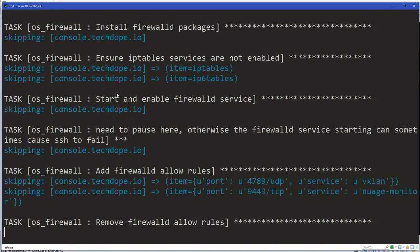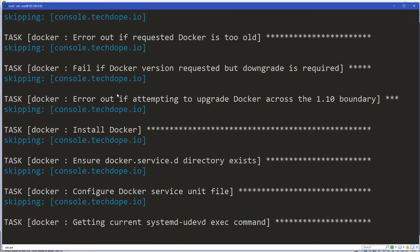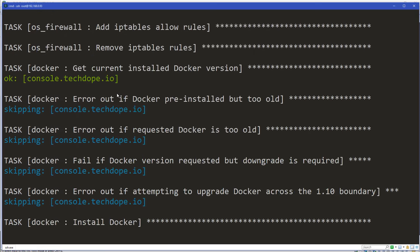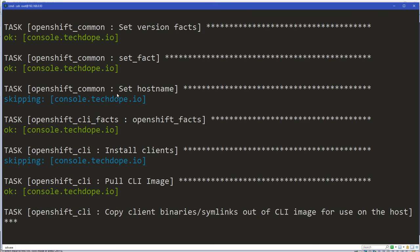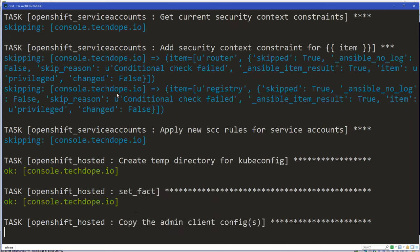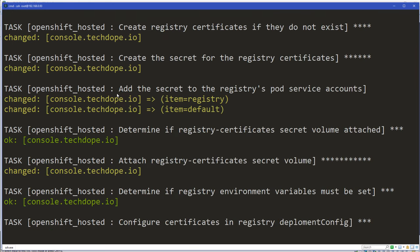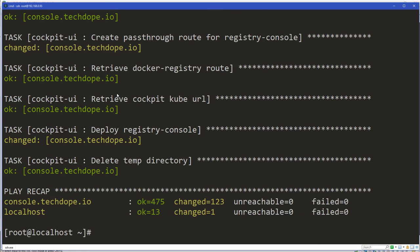It's starting up the node here — we got the master done, now getting the node. Keep in mind, both of those are going to be running on this same virtual machine with the 32 gigs of RAM I allocated. Looks like it's just cleaning things up at the end — copying client binaries out of CLI to the host. That'll give us those OC tools right on the host. And look at that — it's done. No errors. Boom.